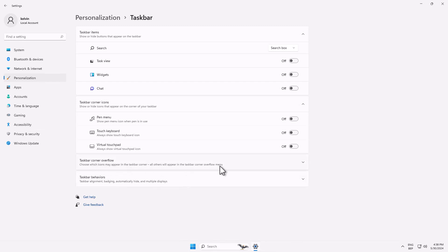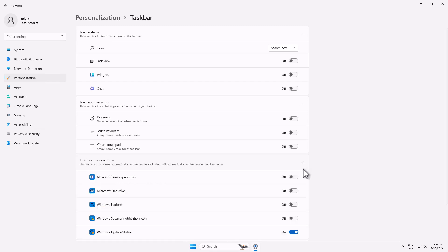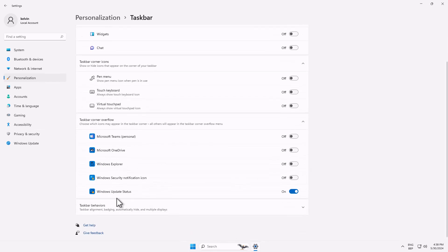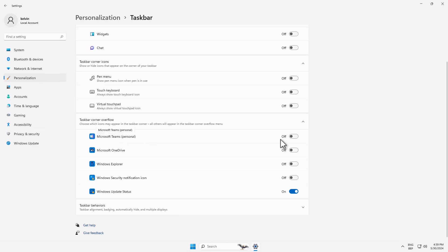And mind you, we have the taskbar corner overflow. If I just click on that, here you can see, for example, we have the Windows Update status. This is on, so if there's a new update it's going to appear here. We also have Microsoft Teams. I can decide to switch it on. You can see we have Teams right now on.